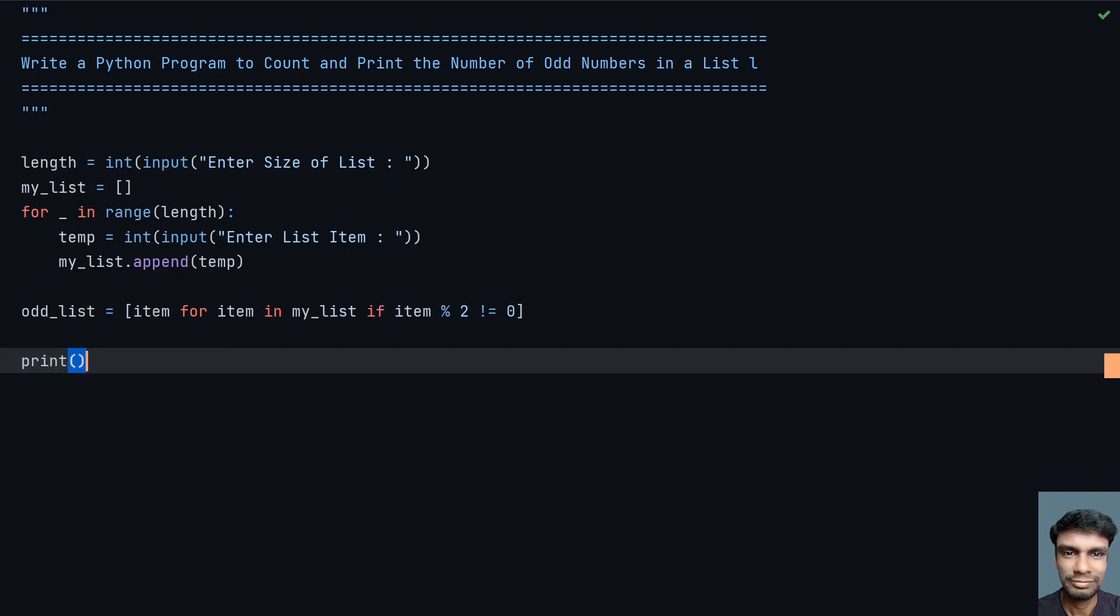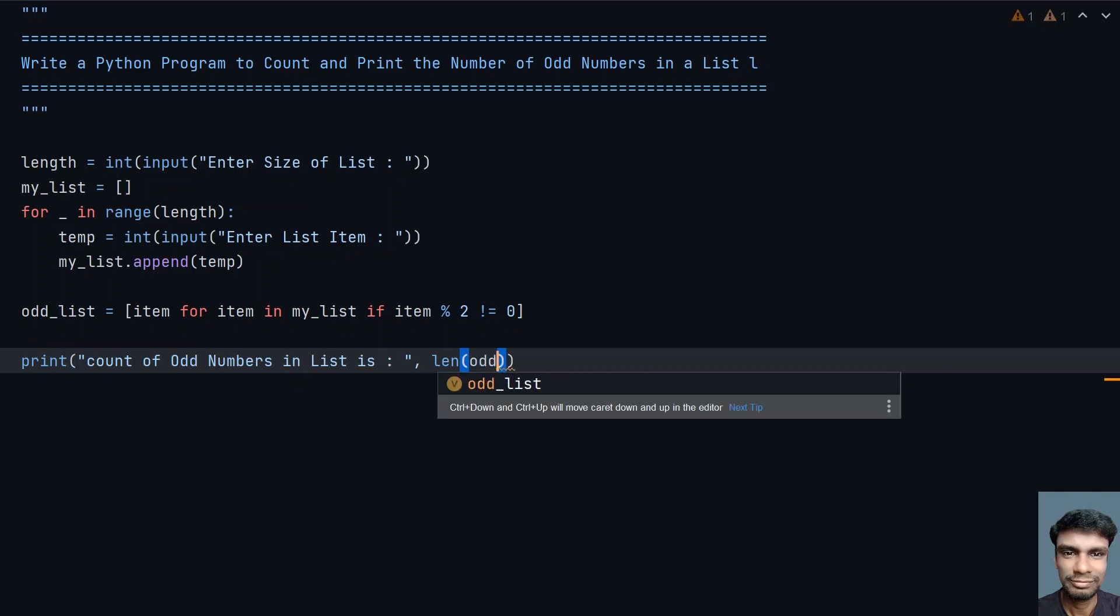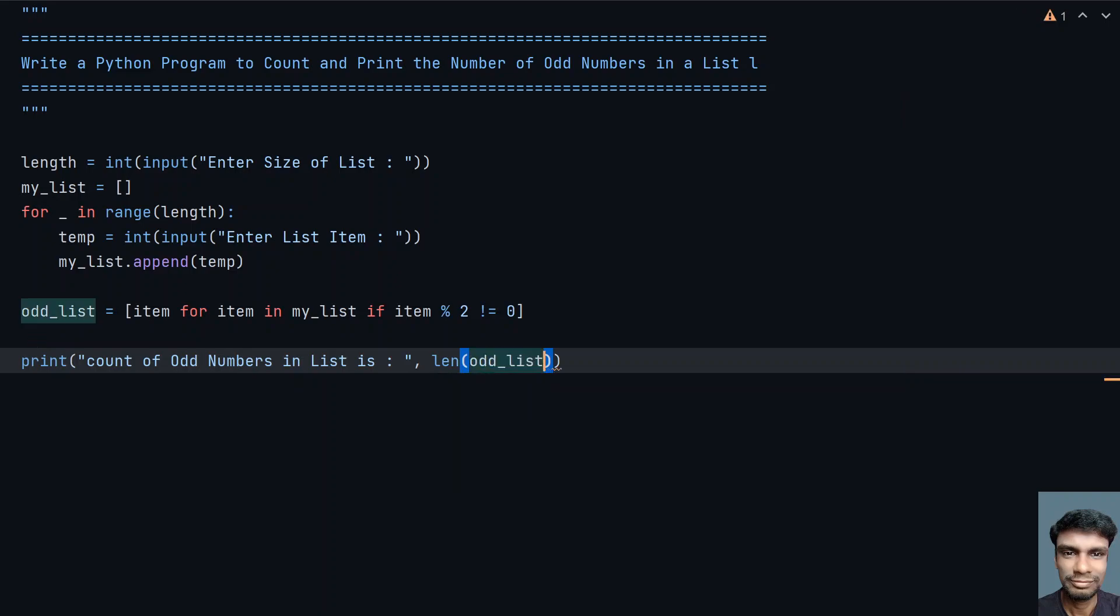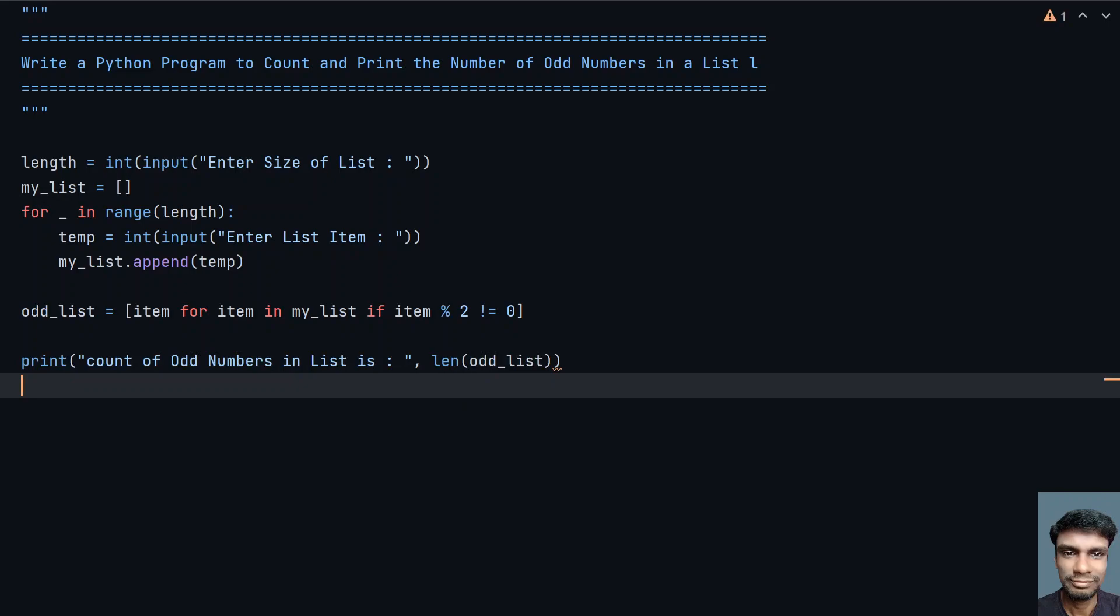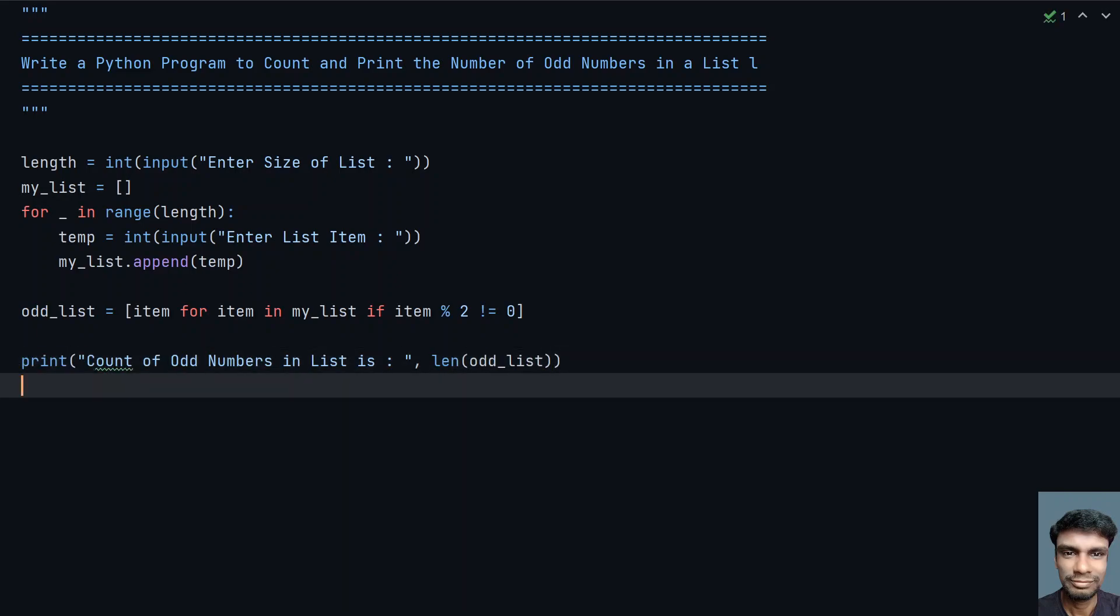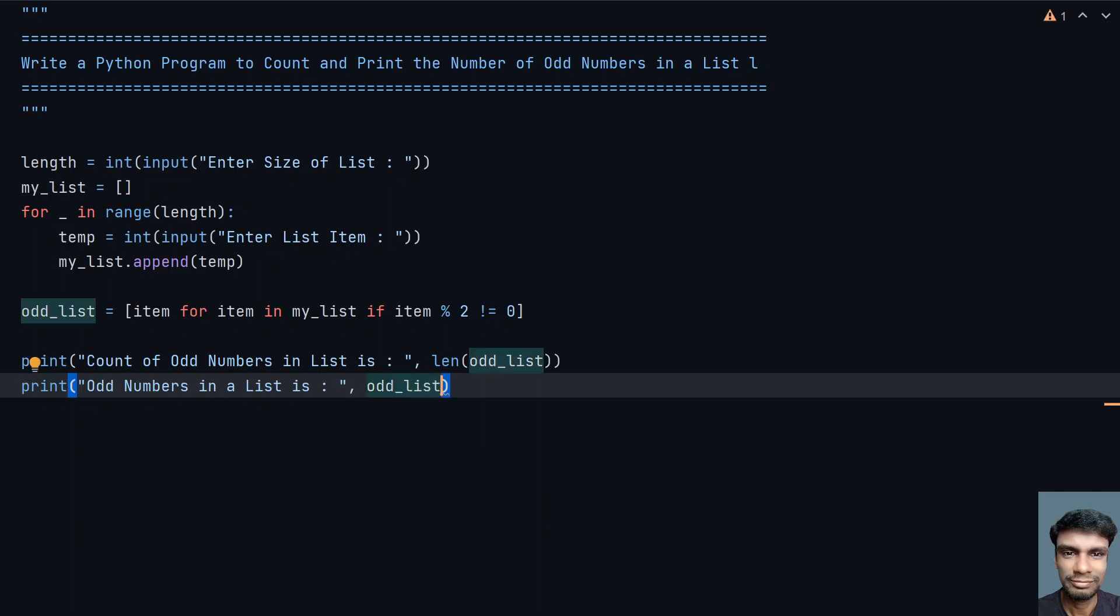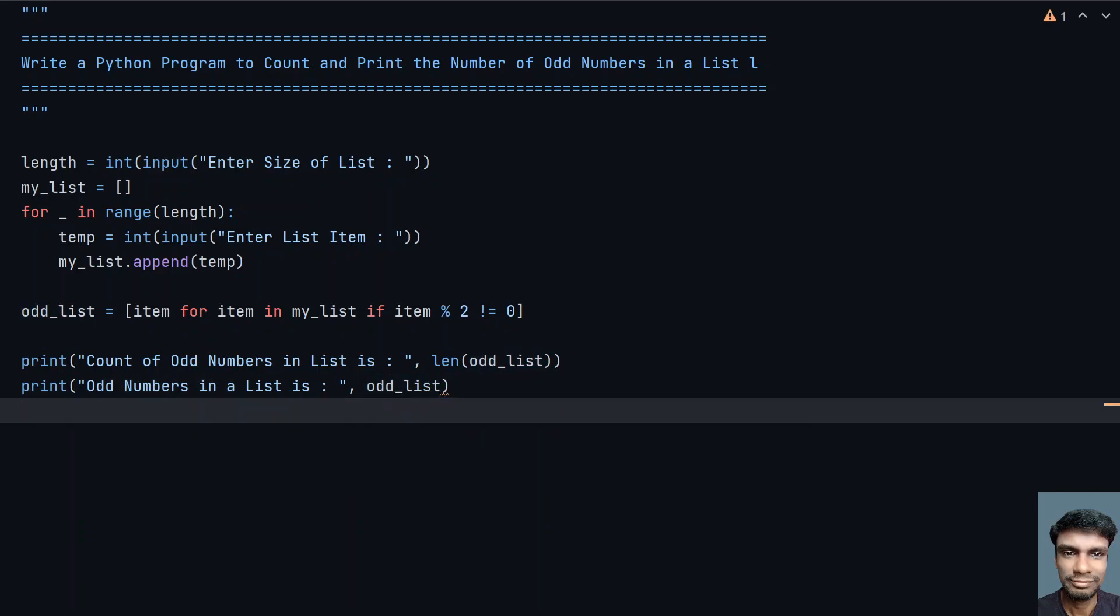Once this is done, let me print the count. Count of odd numbers in list is, let's use a length function call. Length will give me the count of odd_list. And finally print the odd numbers in a list. Odd numbers in a list is, let's give colon. And here odd_list, so that we are printing the odd list directly.